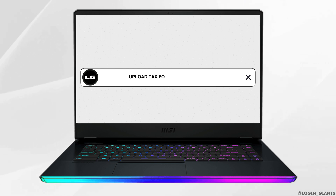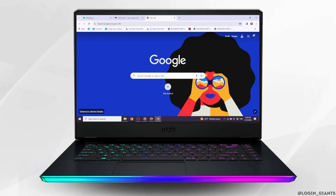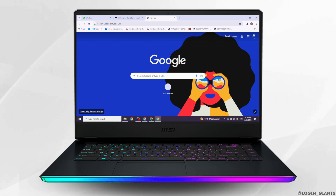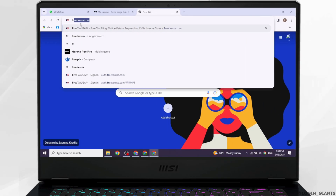How to upload tax forms on FreeTaxUSA. Let's get started. Launch your preferred browser. At the top, you'll see the search box. Type in freetaxusa.com and search for it.